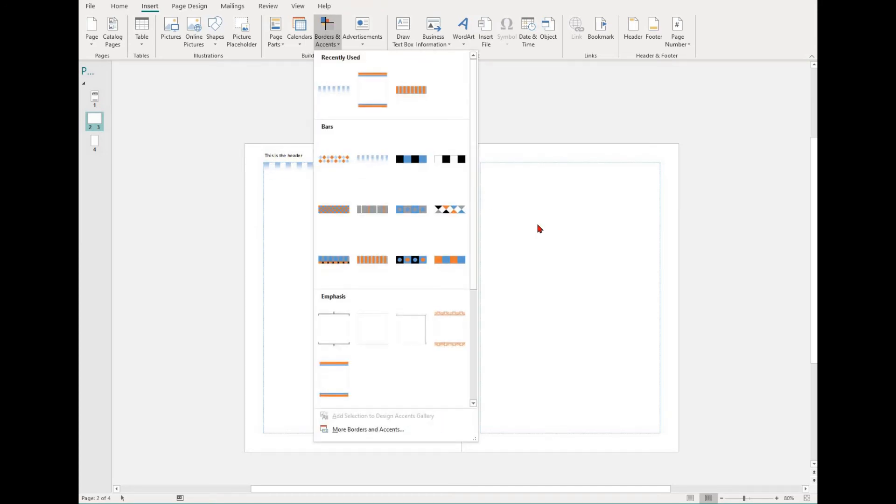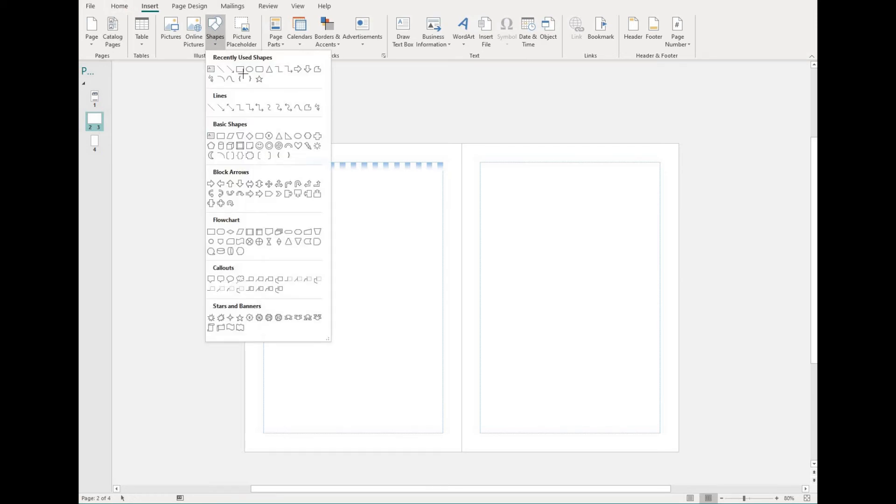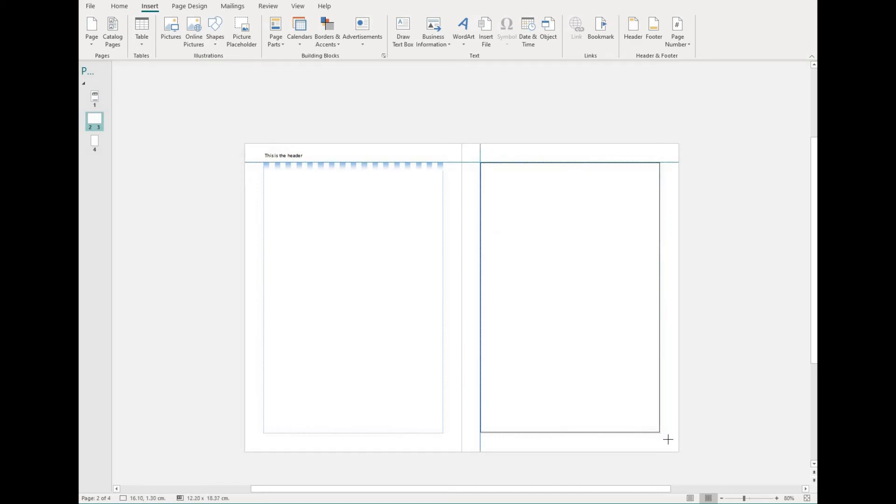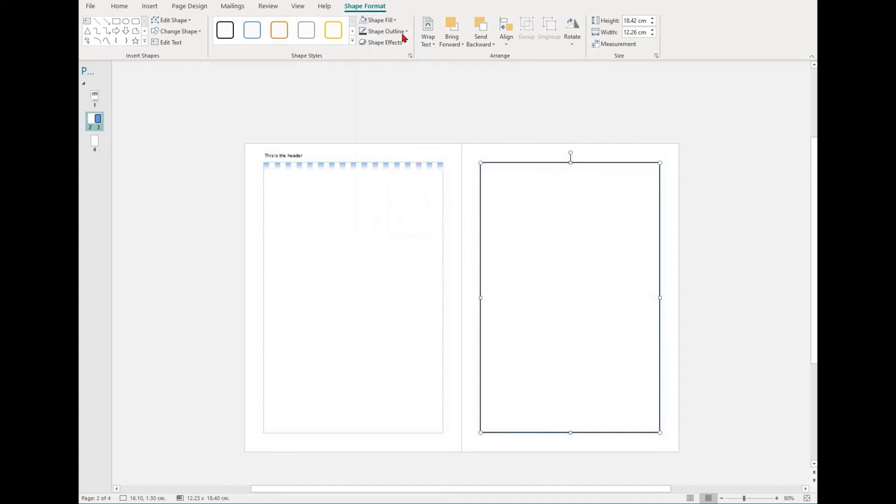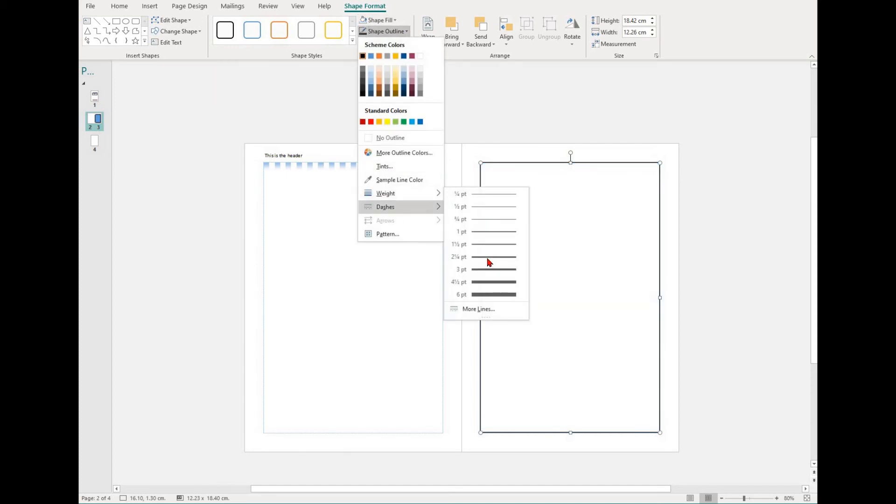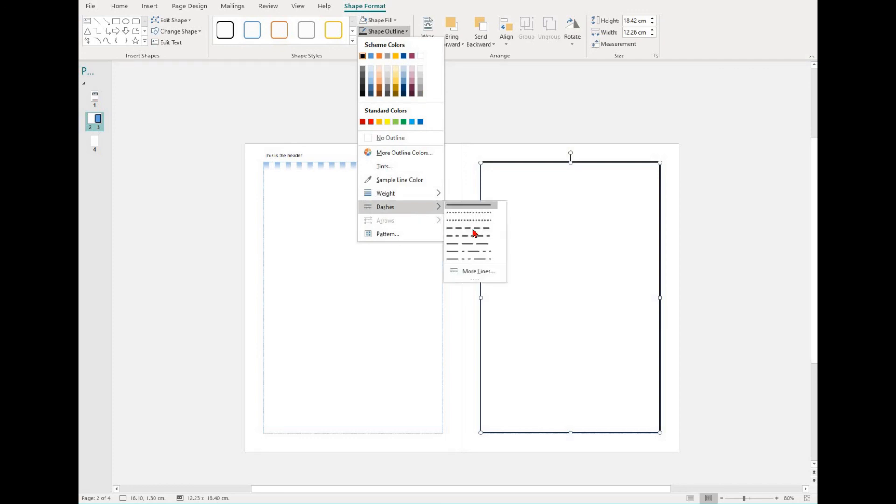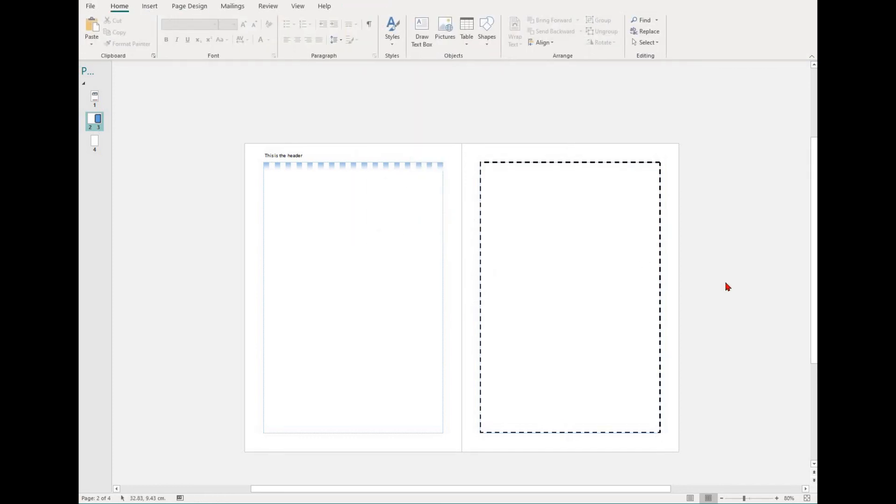If you just wanted to do a simple, easy border, you could always insert just a square shape around the outside of your document, and then you can adjust the fill to no fill and then work on the outline colors and the weight. Sometimes this is easier and creates a better look than using preset border options.